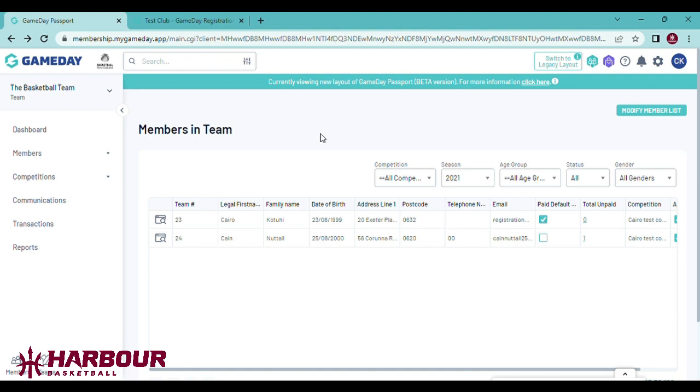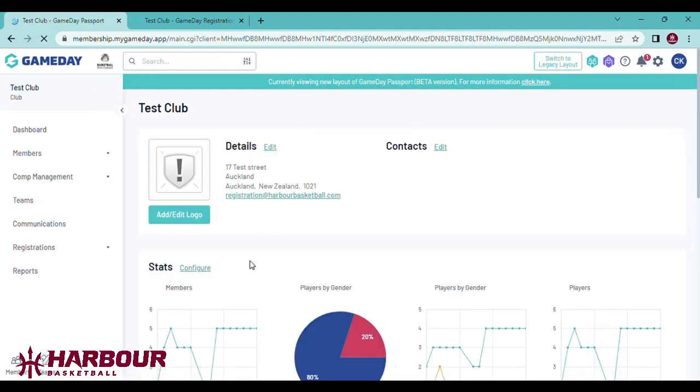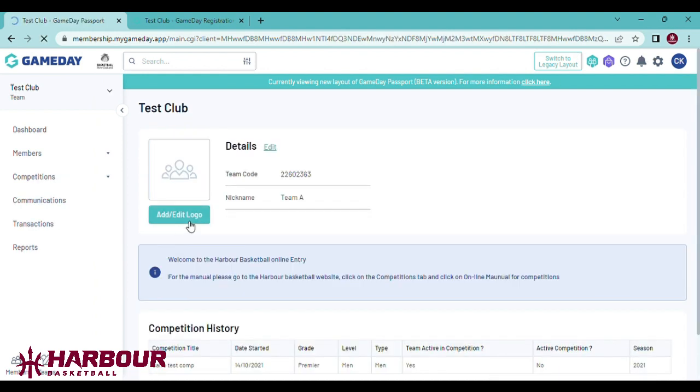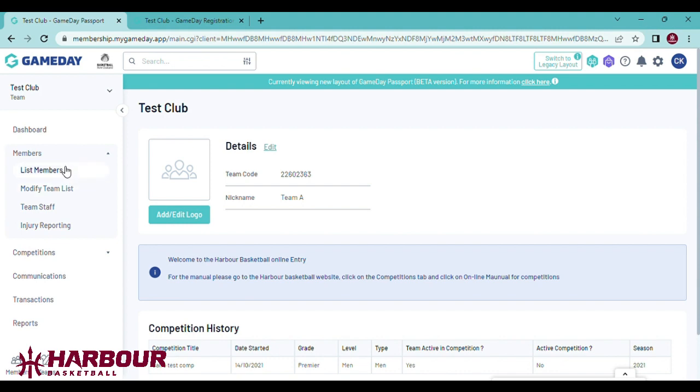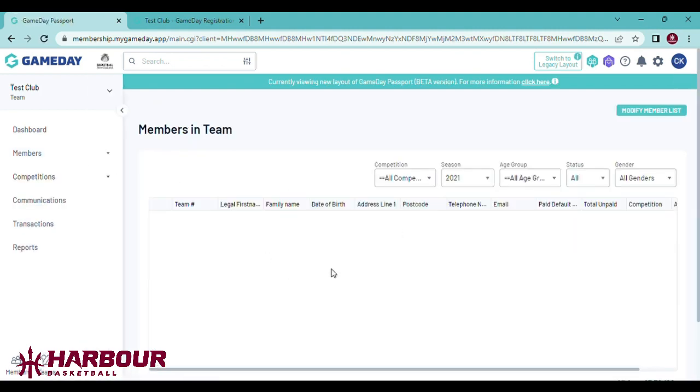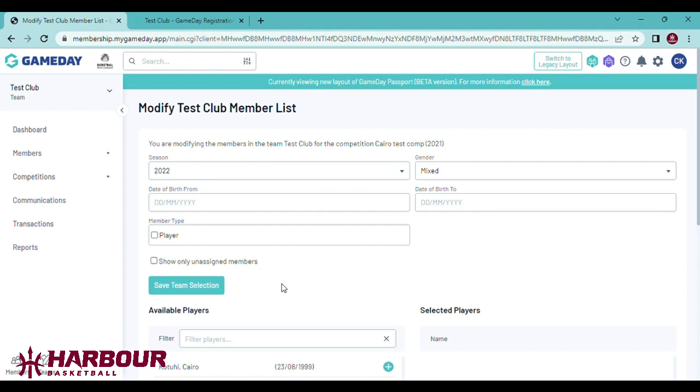I'll quickly run through this process again. Click teams, find the team you want to add players to, members, list members, modify member list.